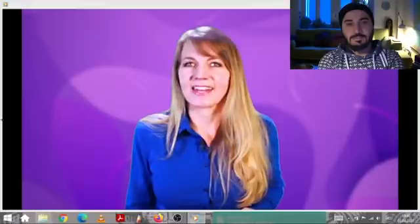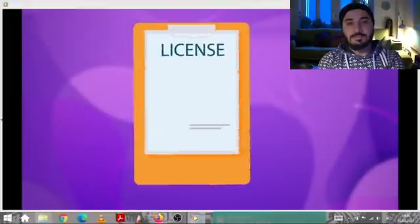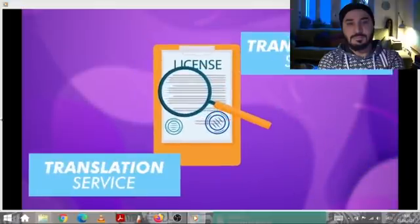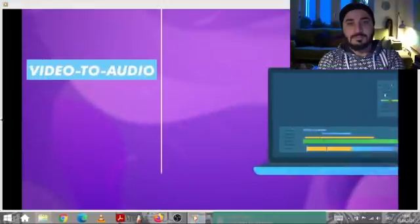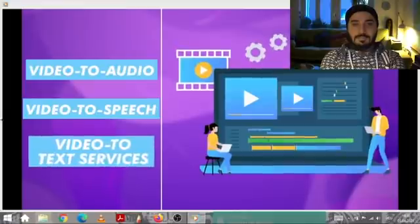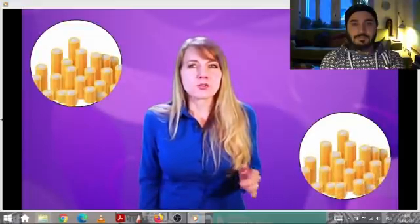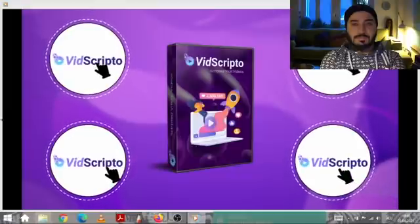Easily clone projects to get your videos transcribed and translated in another language. Vidscripto also comes with a commercial license, which means you can start offering your own transcription and translation services and provide local and international clients with video-to-audio, video-to-speech, and video-to-text services, charging based on duration or word count. You can pay a lot for transcription services using foreign language speech artists, or you can pick up Vidscripto for the price of just one transcription on Fiverr.